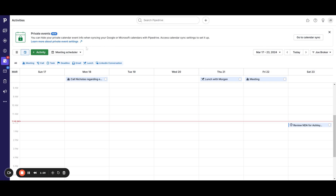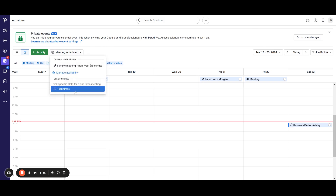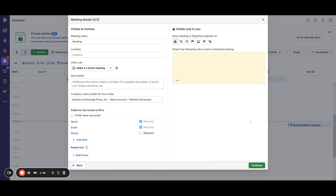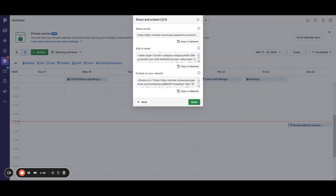Or you can suggest one specific time for a meeting. Go to the meeting scheduler, click on specific times, and pick a time. For example, you could suggest tomorrow from 11 to 12 or 11:30 to 12:30. Continue to the meeting details, fill out anything you need, and it gives you a link to put in your email so you can ask if someone is available for a meeting tomorrow.